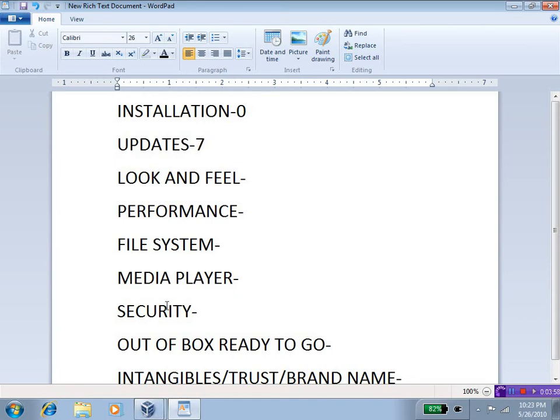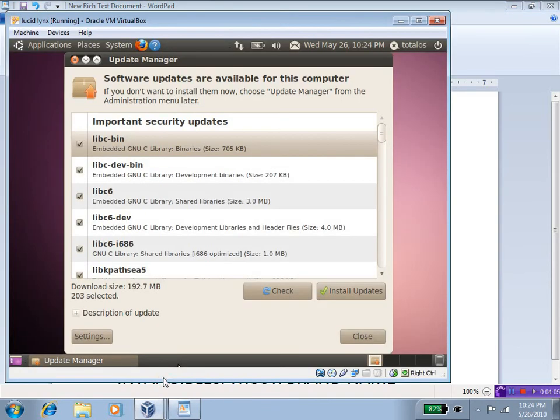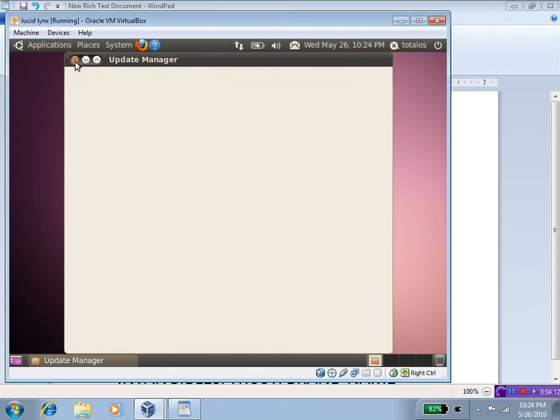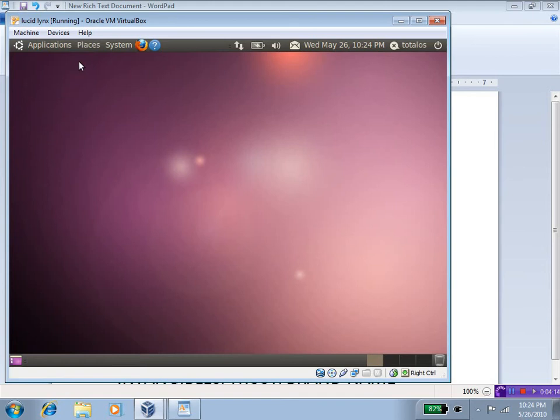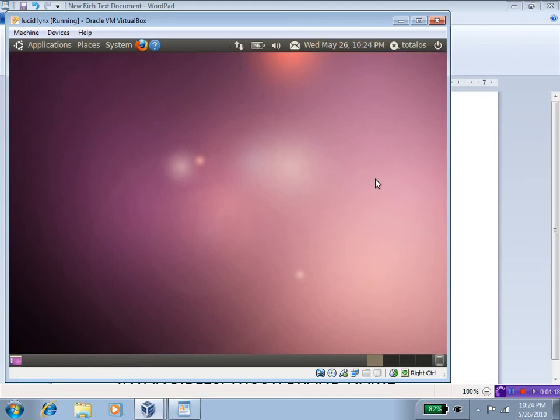Next up is the look and feel of both operating systems. Now, for this particular test, I have the aero effects turned off, or the transparency effects, however you want to call it, turned off in Windows 7.